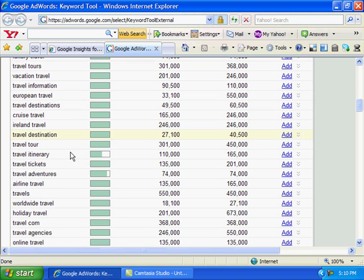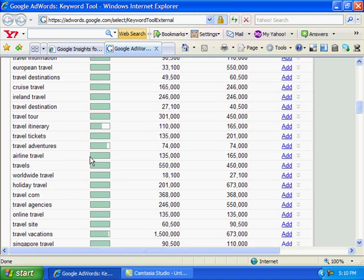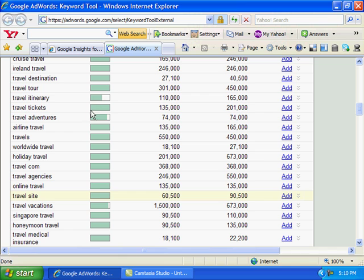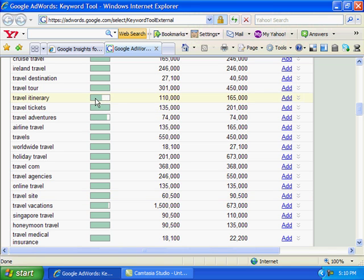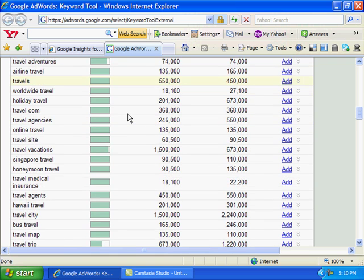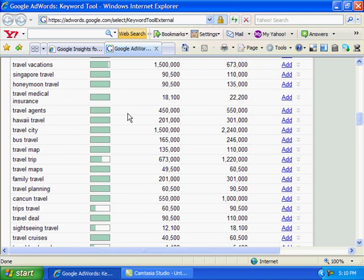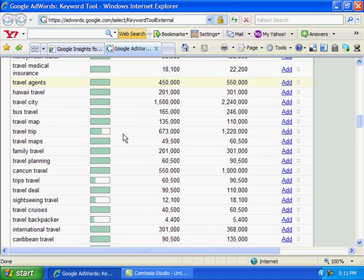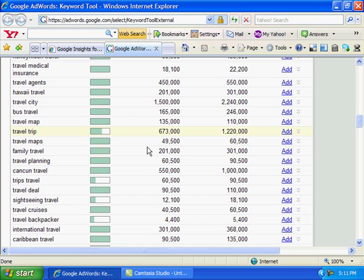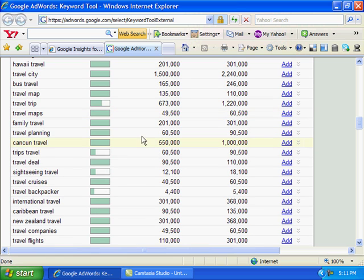As we scroll down you'll see that not all of these rectangles are full. That means that 'travel itinerary' does not have that much competition. Scroll down some more - 'travel trip', not that much competition, but look at the searches on that. You want to compare exactly what you're looking for.